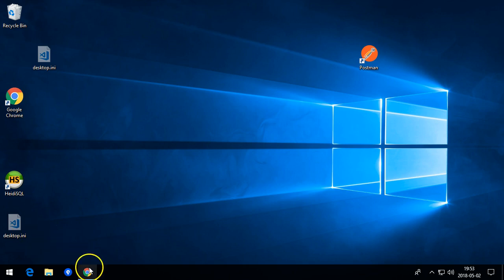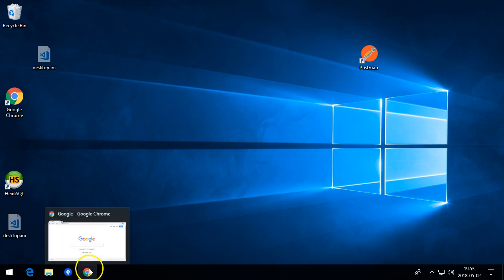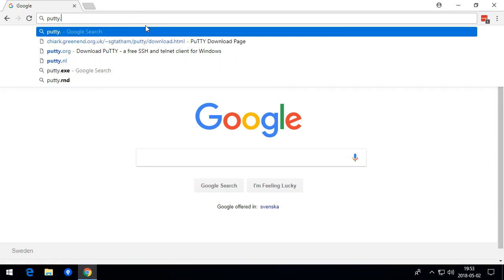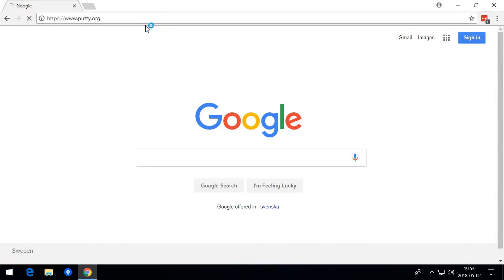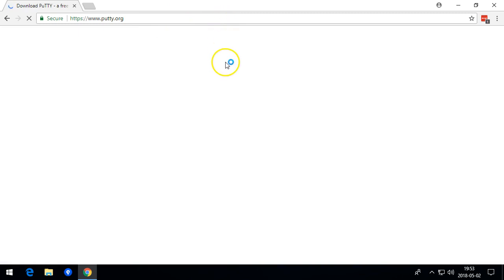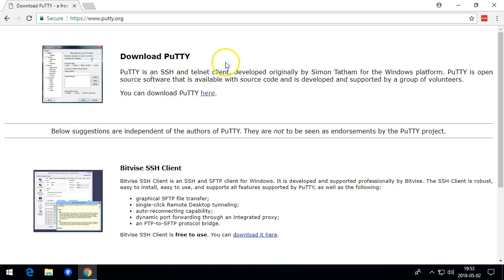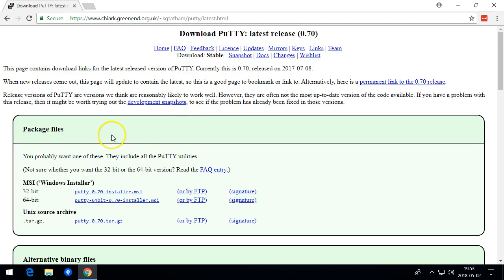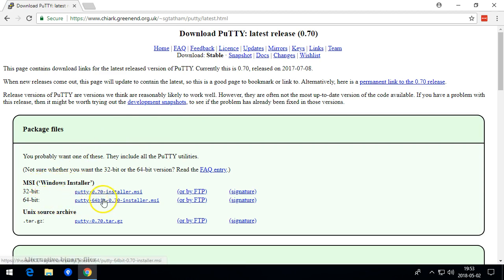We start by downloading Putty. I'll open a browser and go to putty.org. You can download Putty here. I'm going to use the Windows Installer 64-bit version.